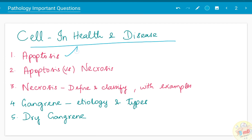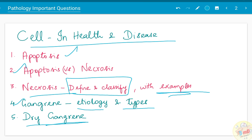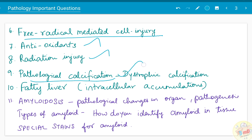In that chapter, questions like apoptosis, differences between apoptosis versus necrosis, and necrosis in detail with classification and examples have been asked. Gangrene — its etiology, types, and dry gangrene especially — have been asked. Free radical-mediated cell injury, antioxidants, and radiation injury of the cell have been asked. Pathological calcification, especially dystrophic calcification and metastatic calcification, both have been asked.